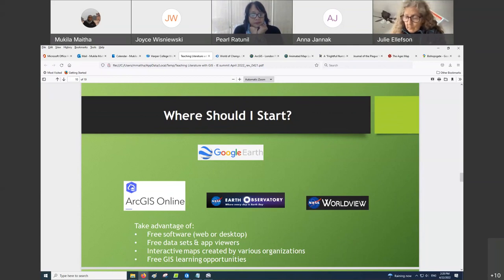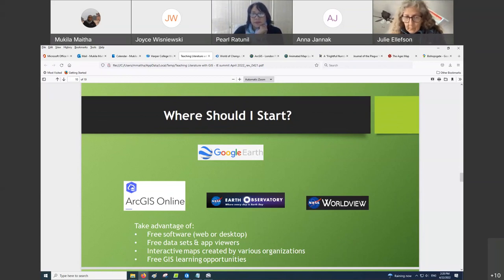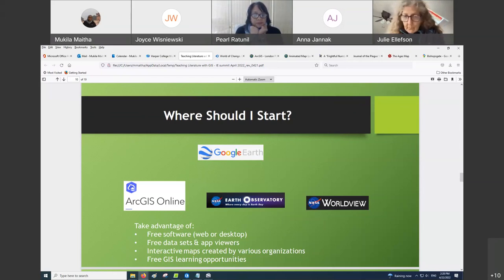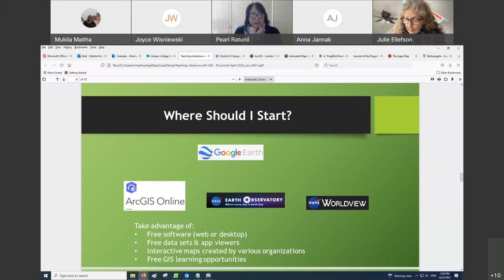Google Earth Pro, which you install on a Mac or Windows computer, is a good one. ArcGIS Online is a good option — there's a free version. And NASA Earth Observatory has daily earth imagery available for free, and NASA Worldview is also another free app.